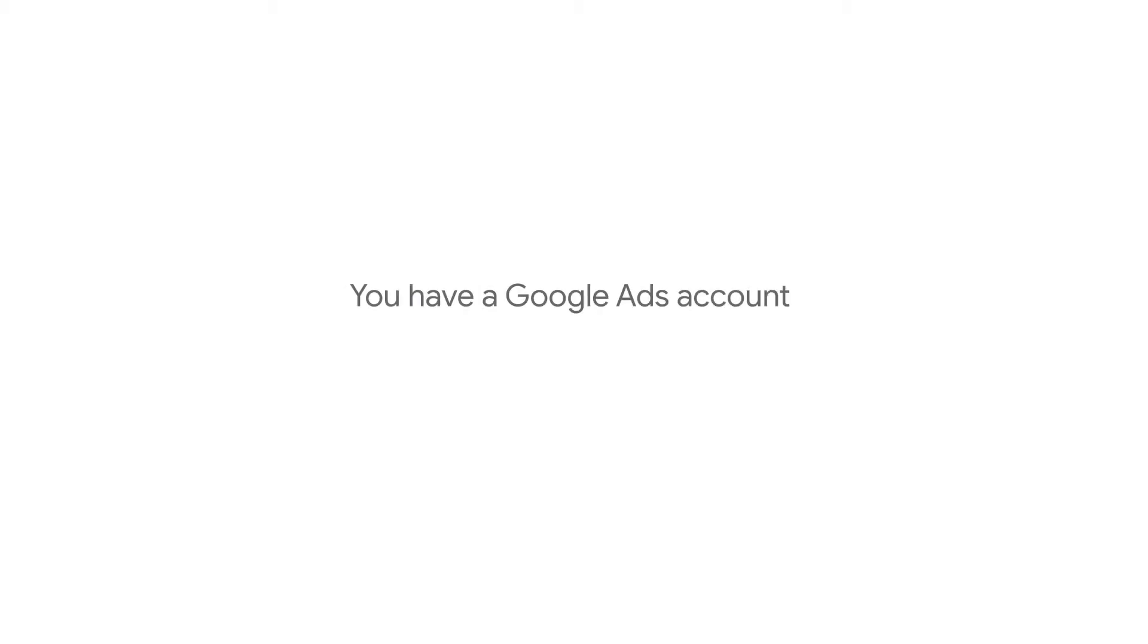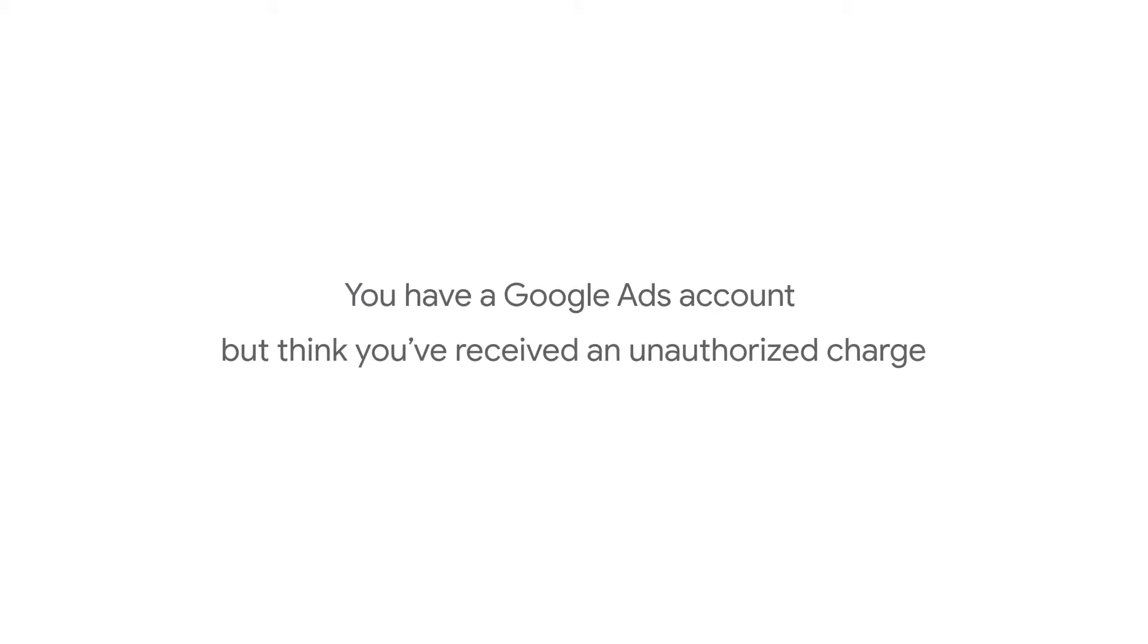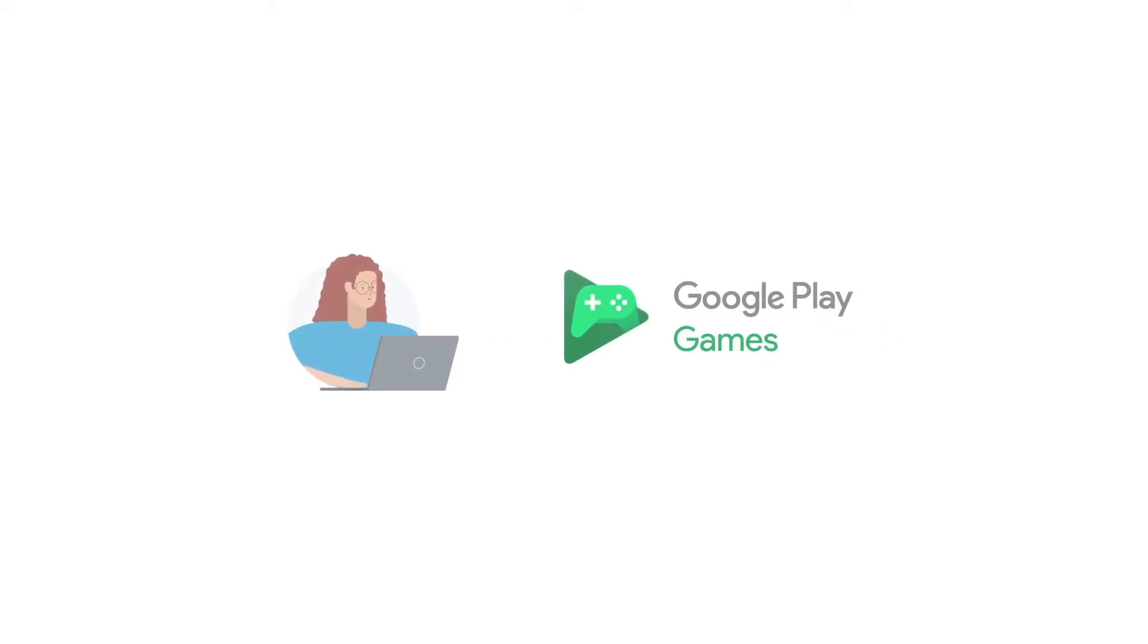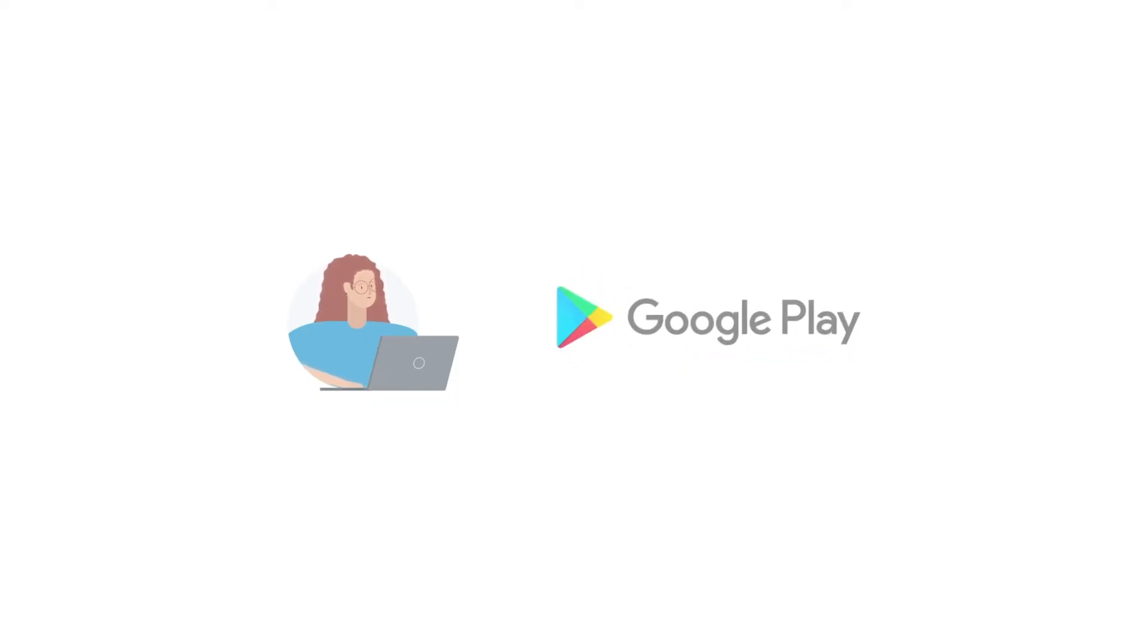If you have a Google Ads account but think you received an unauthorized charge, there are a few steps you can take. Confirm that the charge is actually from Google Ads. Charges could also come from other Google products you're using, like the Play Store.